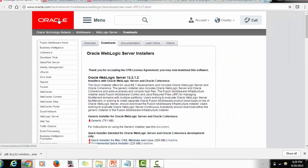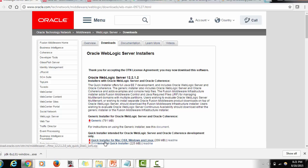The next thing is the WebLogic installer, which is also provided by Oracle. The installer comes in two flavors: one is a Generic Installer and the other is a Quick Installer, which is available for Mac, Windows, and Linux operating systems. For today's demo, we are going to use the Quick Installer.